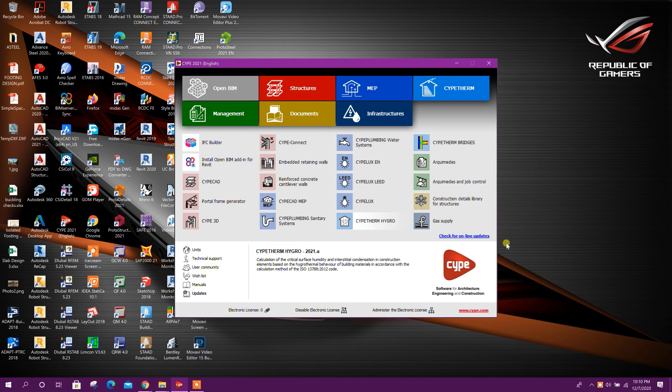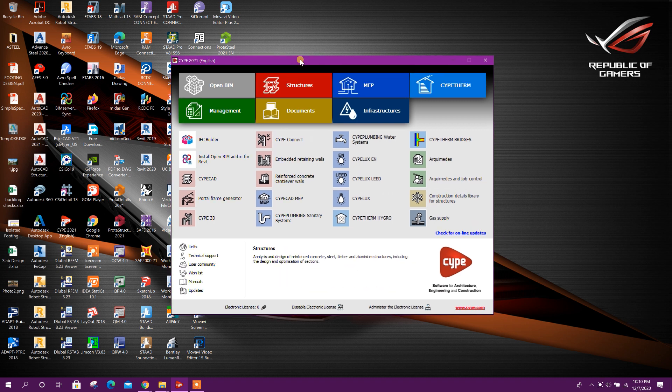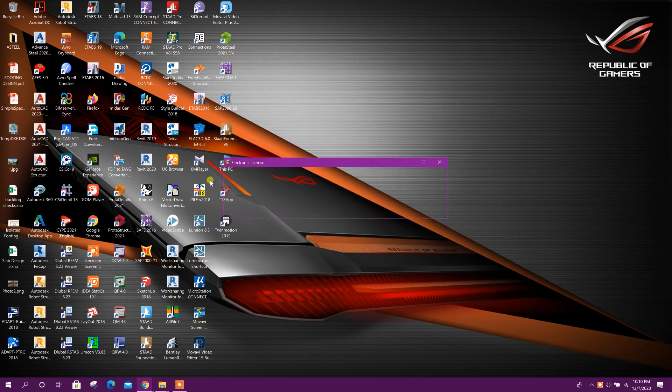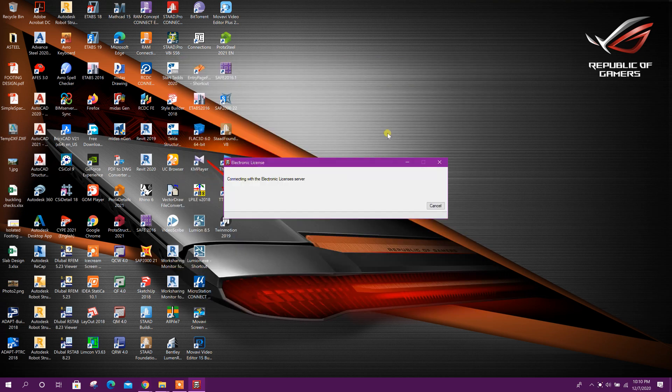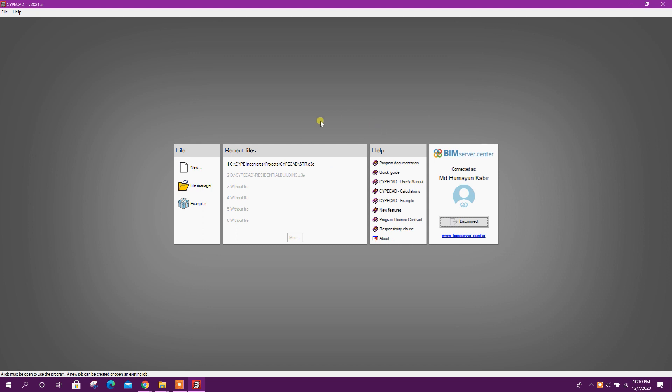Bismillahirrahmanirrahim, dear viewers. Today I will show how to model inclined column in SciPyCAD. So let's start. Go to SciPyCAD. We will start with one existing project.